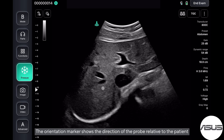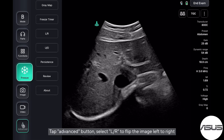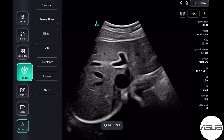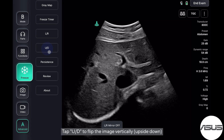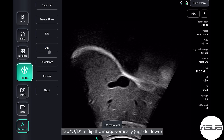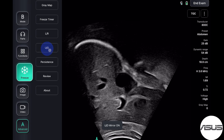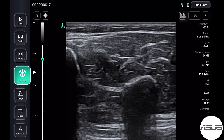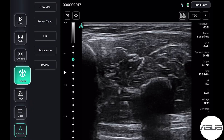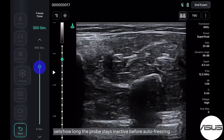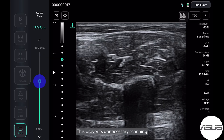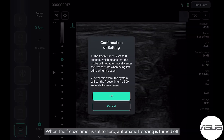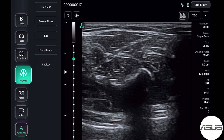The orientation marker shows the direction of the probe relative to the patient. Tap the advanced button, then select LR to flip the image left to right. Tap UD to flip the image vertically, upside down. Tap the advanced button, select freeze timer, and set how long the probe stays inactive before auto-freezing. This prevents unnecessary scanning, reduces wear, and avoids unwanted images. When the freeze timer is set to zero, automatic freezing is turned off.